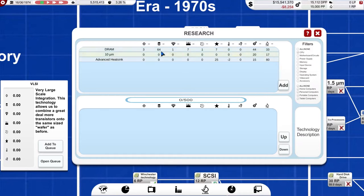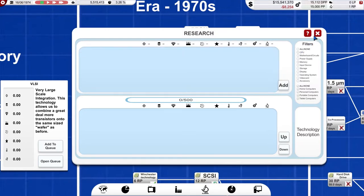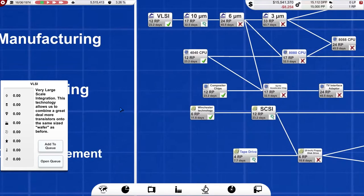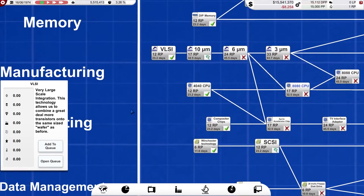So, on this screen, although you can see what technologies are coming up, what you can research next, it doesn't give you the long view of your research and development. So, that's all very good. Now, the thing is, this queue is now empty because I've researched VLSI. So, what do I research next?